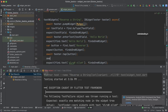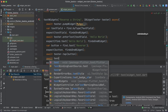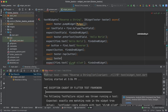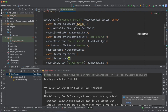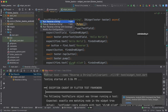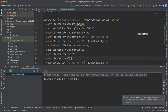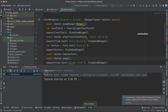Let's specify await tester.pump here, and then rerun our test case. Our test case is now passed successfully.